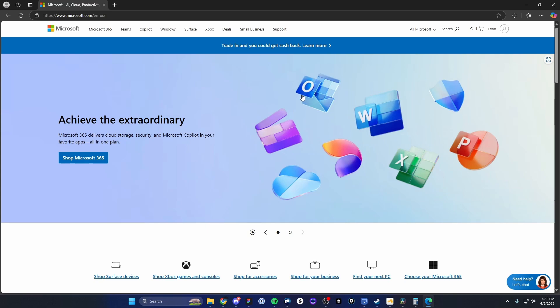In this video, I'm going to show you how to create a new Microsoft account. Pretty simple to do, so let's go ahead and get started.